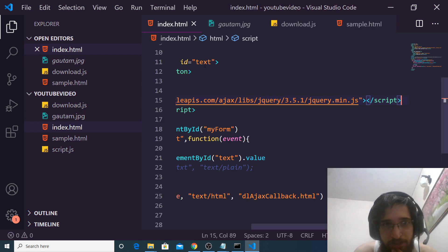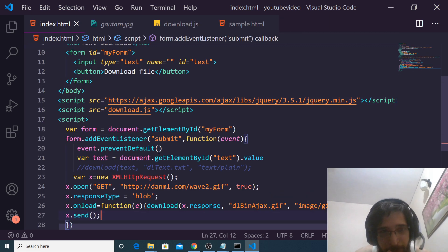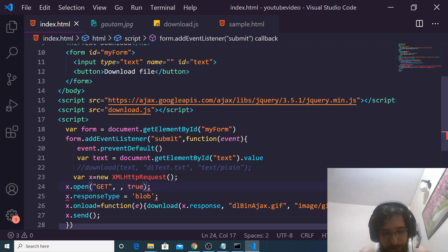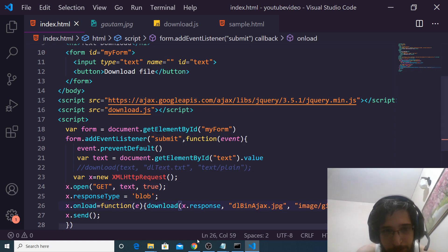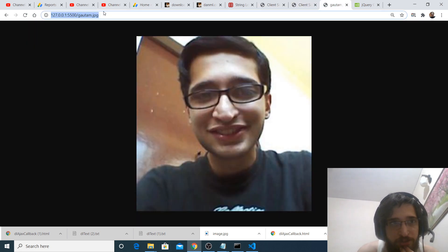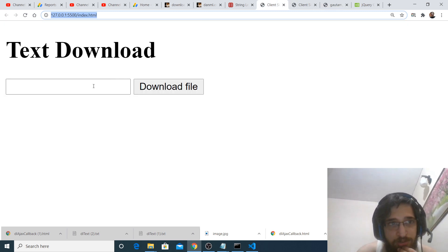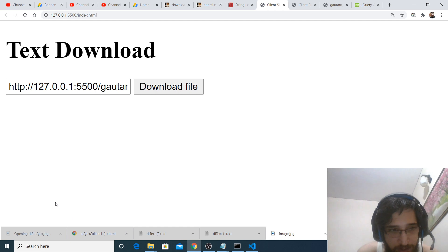So if you want to download this image, it is pretty simple. Let me just make some slight modifications. In this case, we will make a simple Ajax request. Here I will replace the actual text with the user text, and we just need to change the extension from gif to jpg. So if I refresh now, you will see this is the image. This is the address here: localhost 5500 slash gautam.jpg. So here we need to paste the address and click on the download file button, and you will see that this file will be downloaded as .jpg.